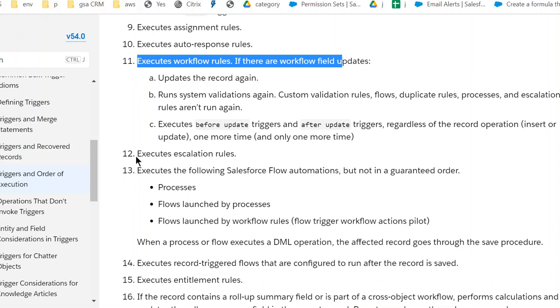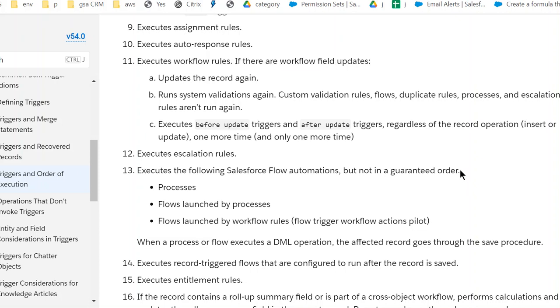Twelfth, execute escalation rules. Number 13, execute the following Salesforce Flow automations, but not in a guaranteed order.